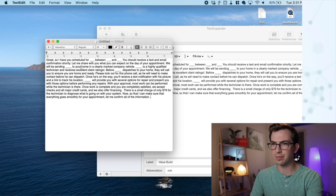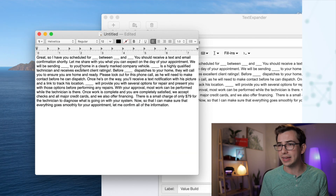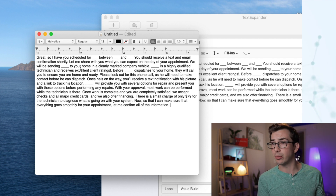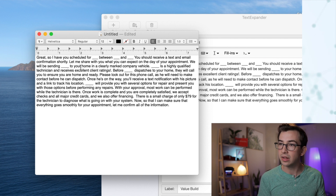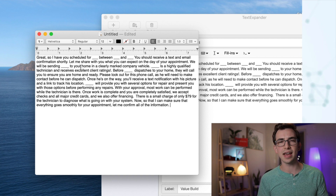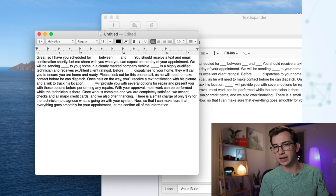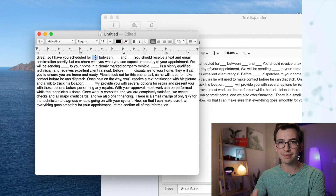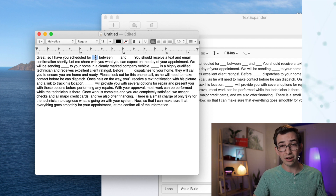Right now you see I have blanks in here. It says, 'Great, so I have you scheduled for blank between blank and blank. You should receive a text message and email confirmation shortly. Let me share with you what you can expect on the day of your appointment. We will be sending blank to your home in a clearly marked company vehicle. Blank is a highly qualified technician and receives excellent client ratings.' We could leave this and have our CSRs manually fill in all the blanks. But there is a better way — and this is part of what makes TextExpander so powerful.